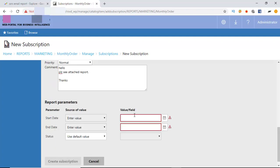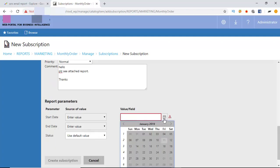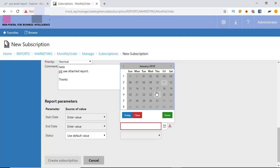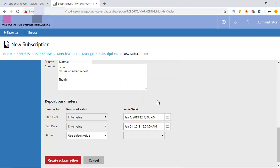Report parameter section provides the value of the parameters. Finally, create subscription.